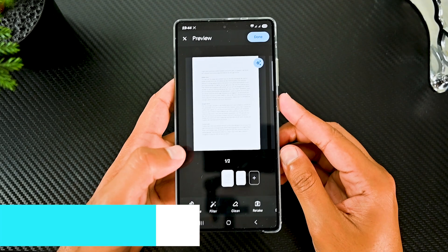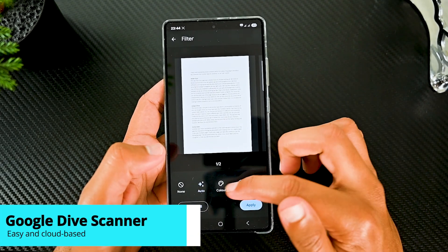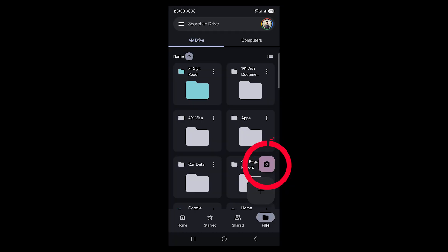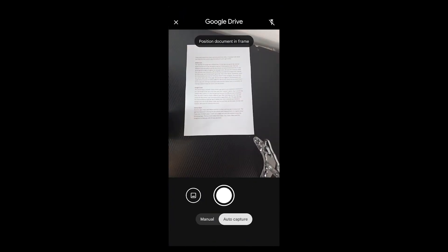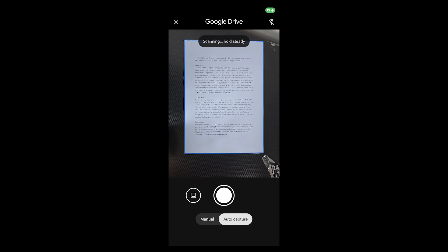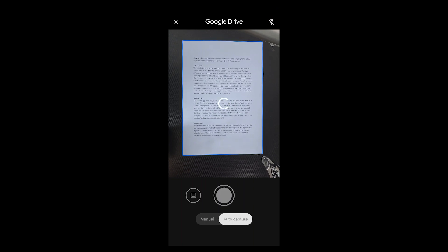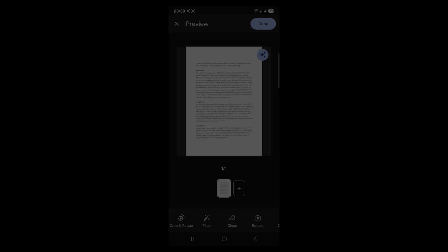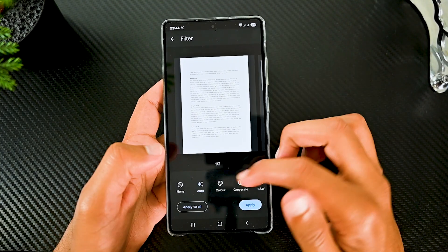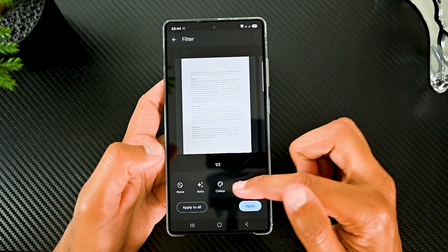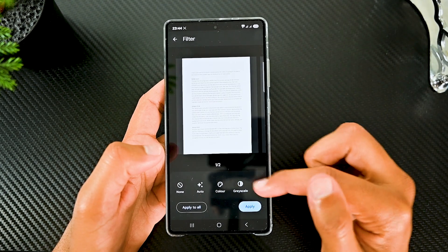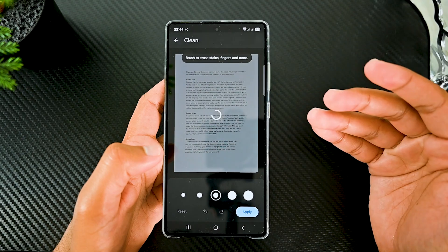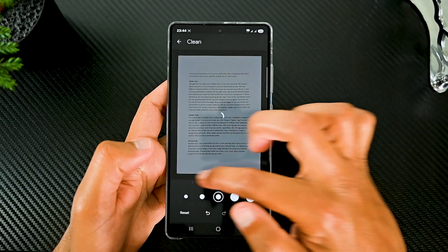The second app is actually inside another app which is pre-installed on Android. If you use Google Drive you must have seen this camera option. Click it and let the camera take a photo. It's not the best but because it's efficient and completely free you don't need to install a different app. After scanning you can crop and rotate the document, scan more pages, and apply filters. This app also has the clean-up feature that we saw in Adobe Scan, but it only lets you choose a background color to fill.